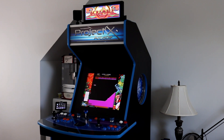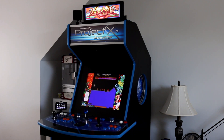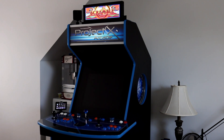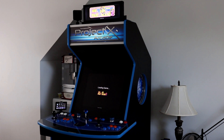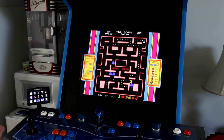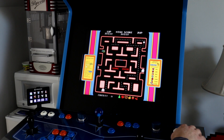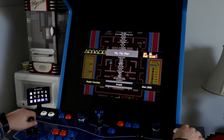One way that Arcade EIP achieves this is by always having a playable game displayed on the screen and by changing the game periodically. It also allows you to browse for another game instantly without having to exit the current game first.